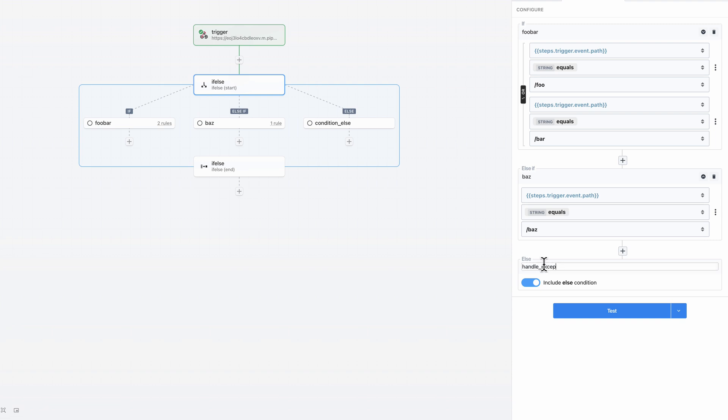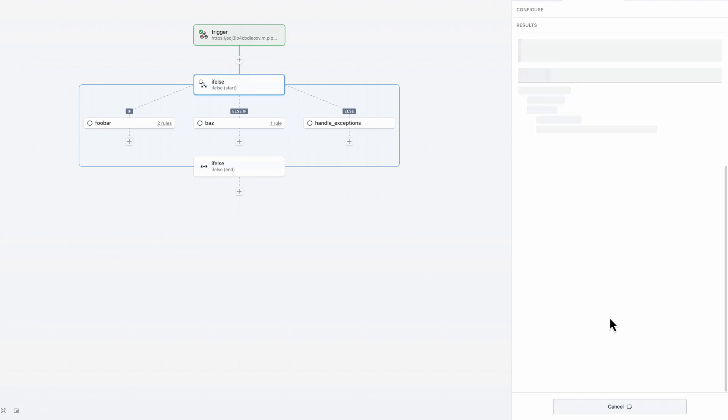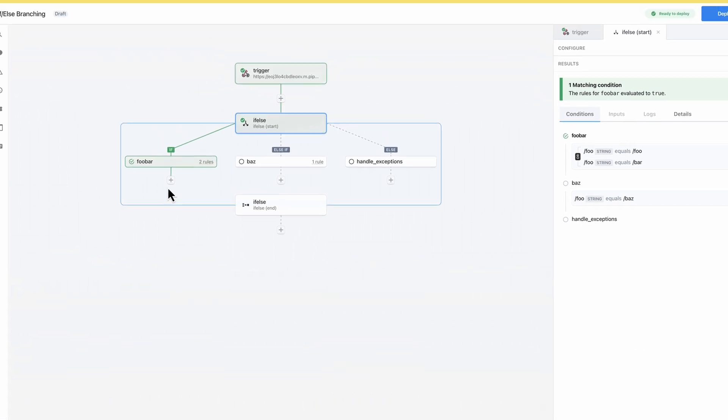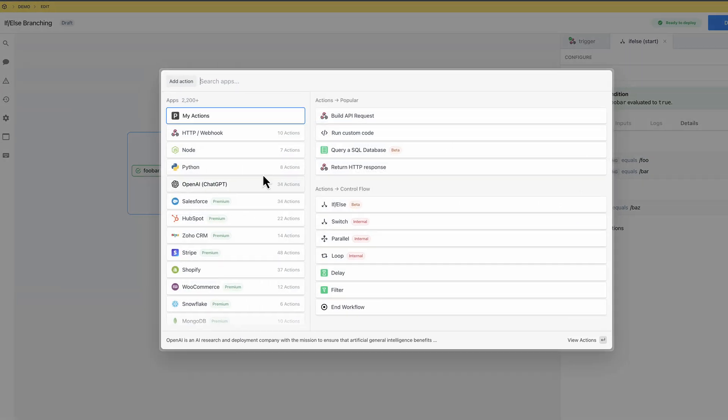Finally, I'll keep the else branch to catch and handle any exceptions. Next, I'll run a test to determine which path would execute for my current test data. I can see that the path on the left would be executed, so I'll add some more steps there.